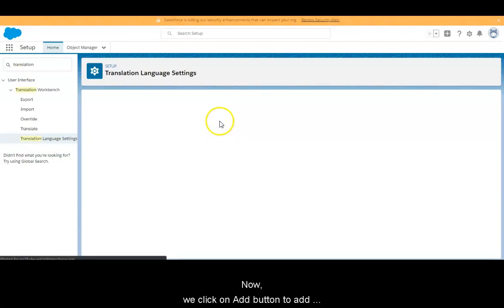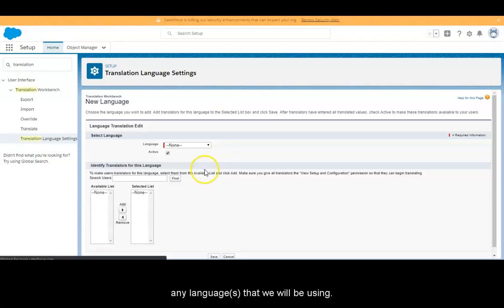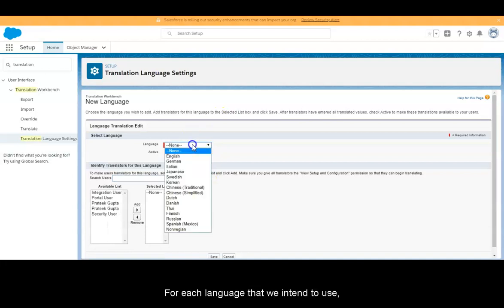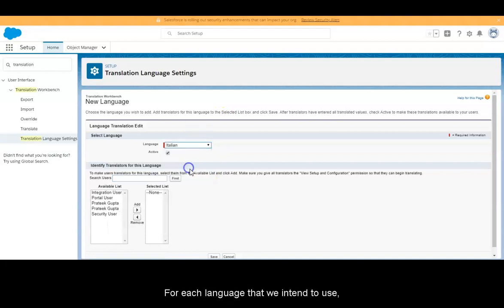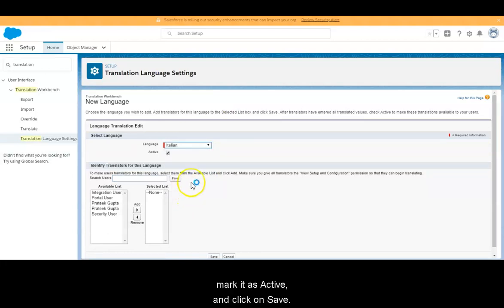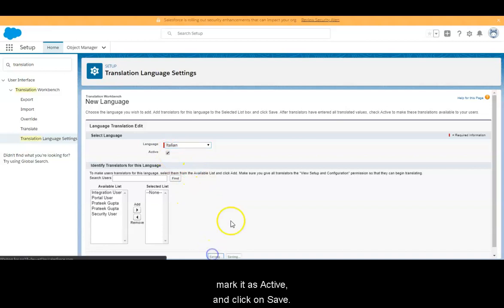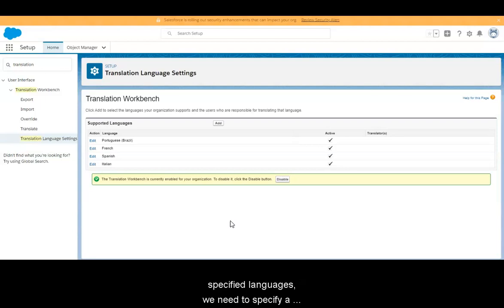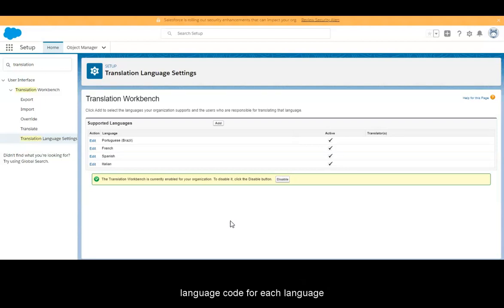Now we click on the Add button to add any languages that we will be using. For each language that we intend to use, mark it as active and click Save. After we have enabled translation workbench and specified languages, we need to specify a language code for each language.